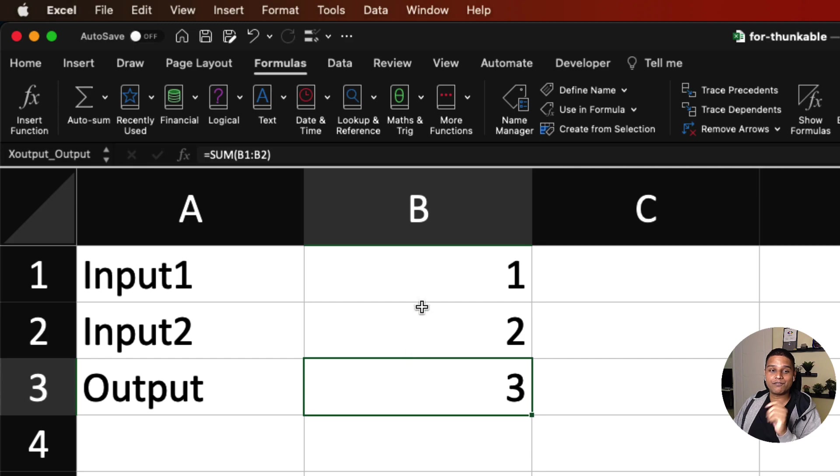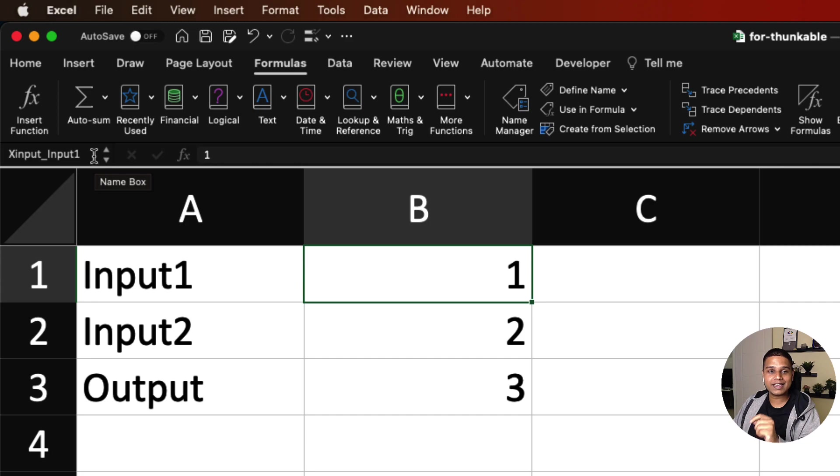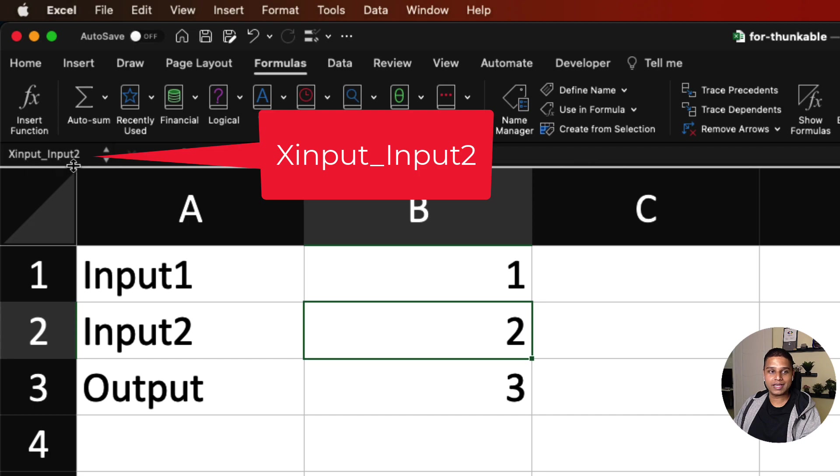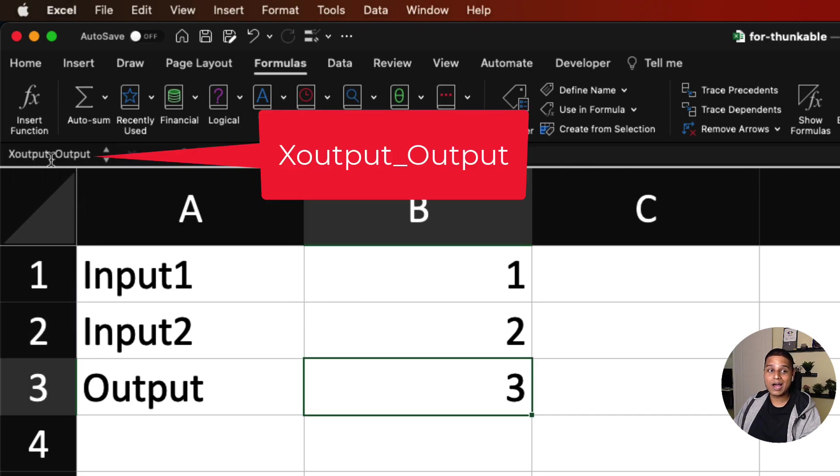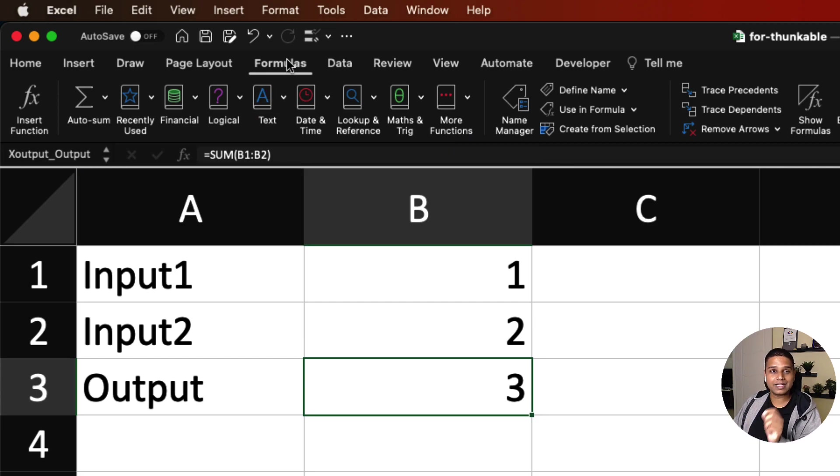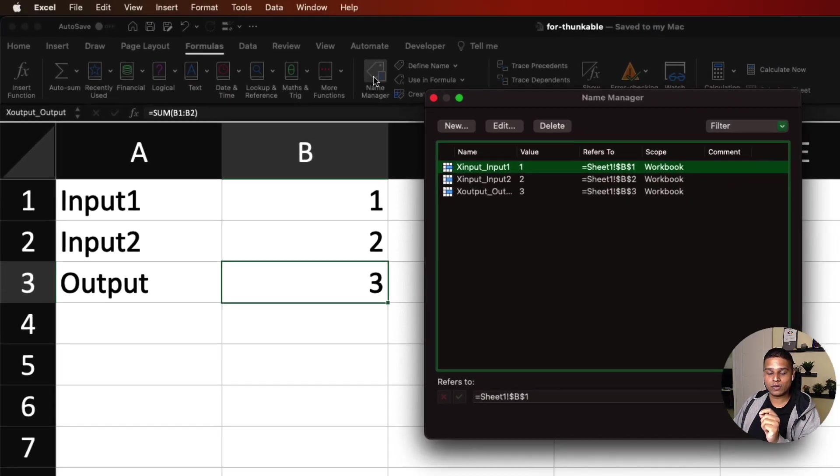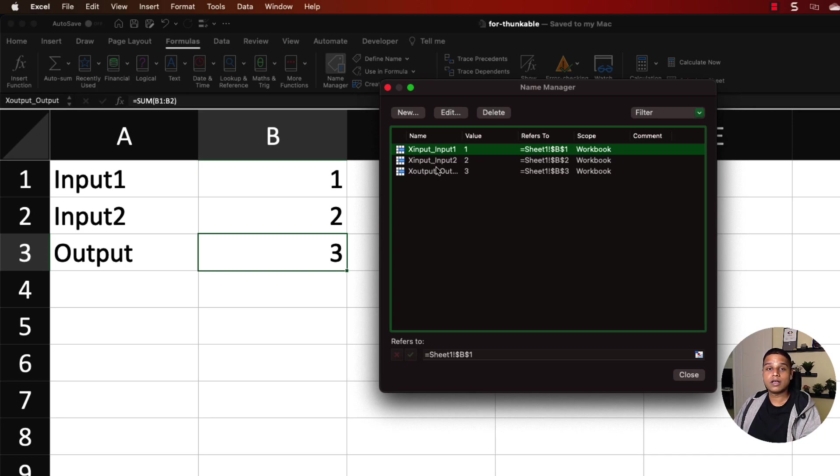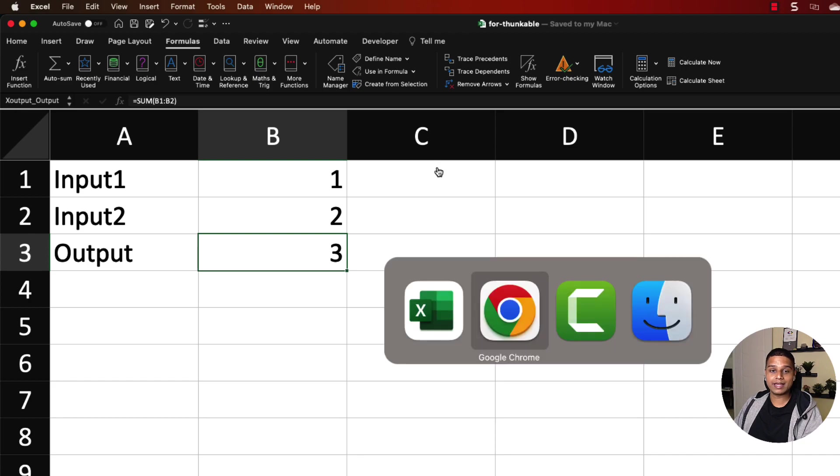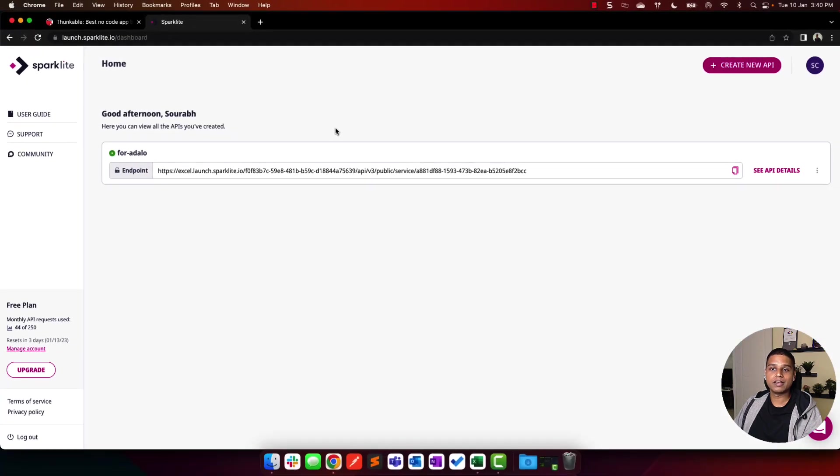Just as always, a very key component while working with Sparklet is to name your inputs and outputs. In this case, I've named B1 to BX input_input1, B2 to BX input input2, B3 to BX output_output. In case you haven't done this before, you can navigate to formulas and click on name manager to add new names to your cells and ranges, edit, and even delete existing ones. Once done, save your workbook and let's navigate to Sparklet.